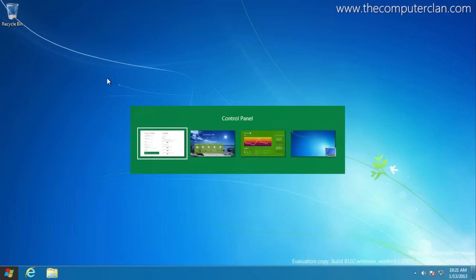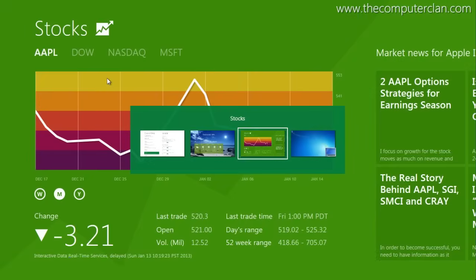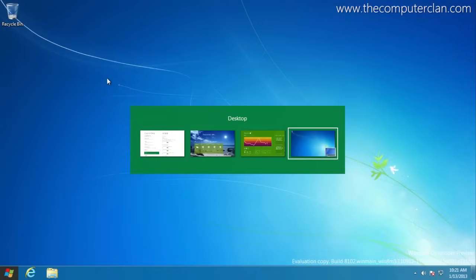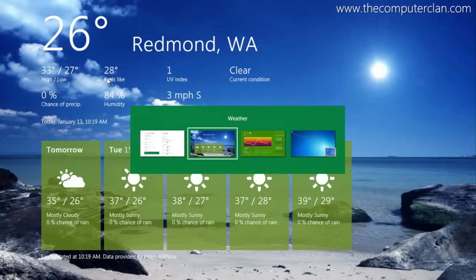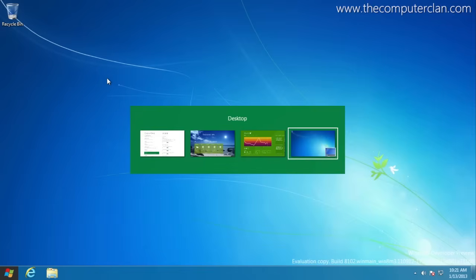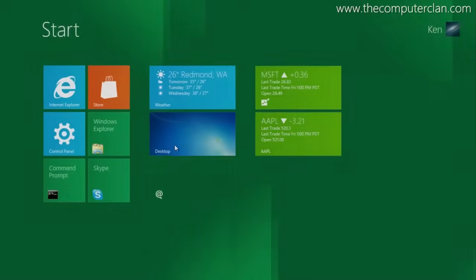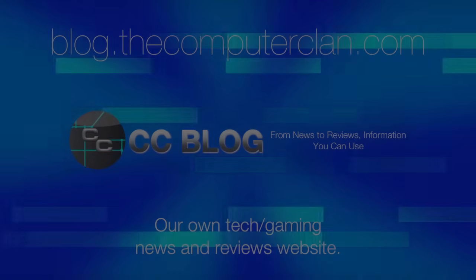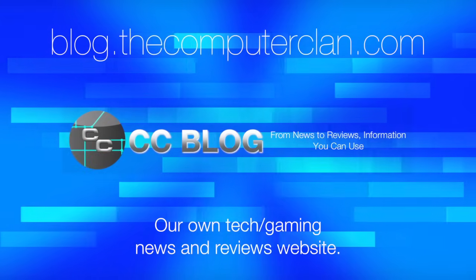So there you have it. A few of the major appearance changes in Windows 8 Developer Preview compared to the final release of Windows 8. If you try using the Developer Preview after using the final release for quite a while, you will definitely notice that things do feel different.